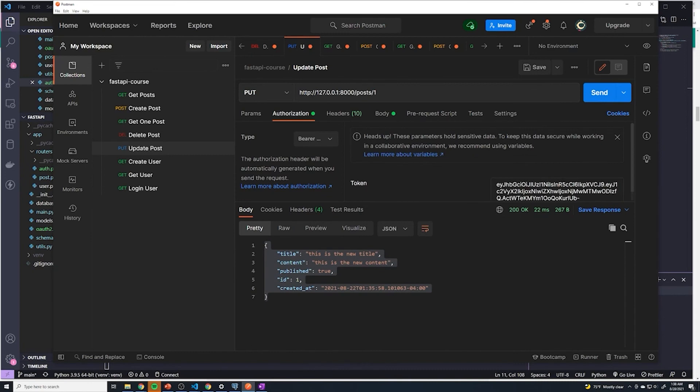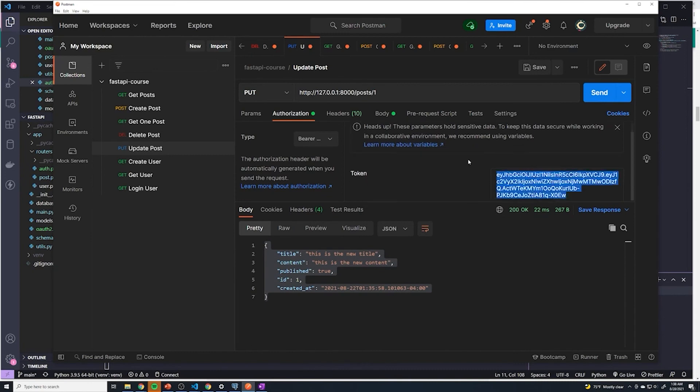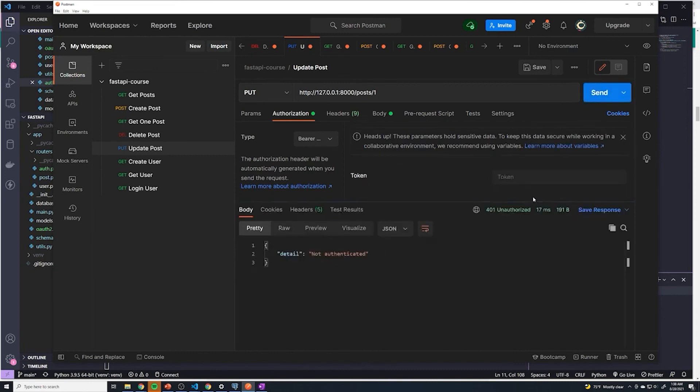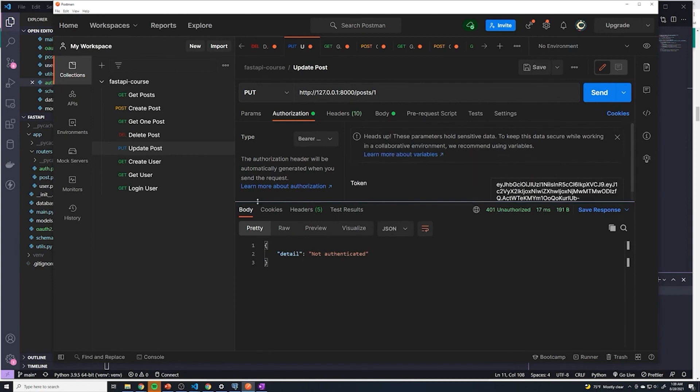And then let's just double check to make sure that if there's no token, what happens? Error. Perfect. Okay guys, so I think that's going to wrap up this video for now. We've pretty much done all the authentication that we need to do up to this point.